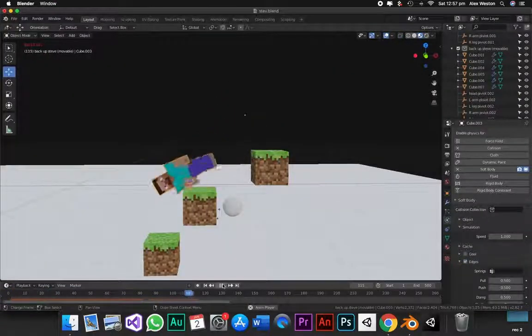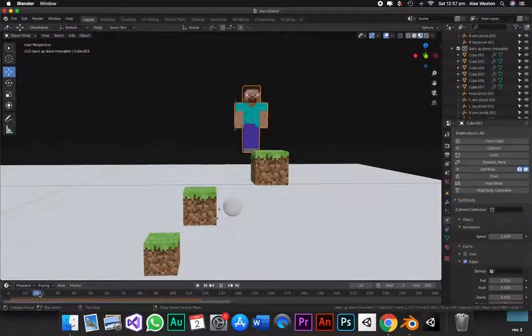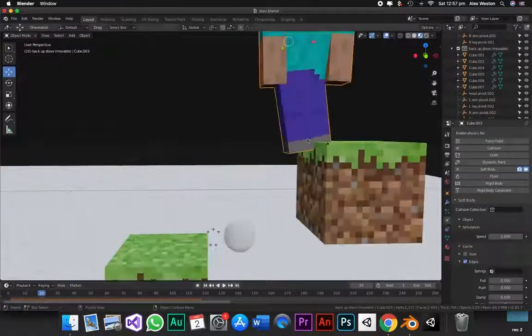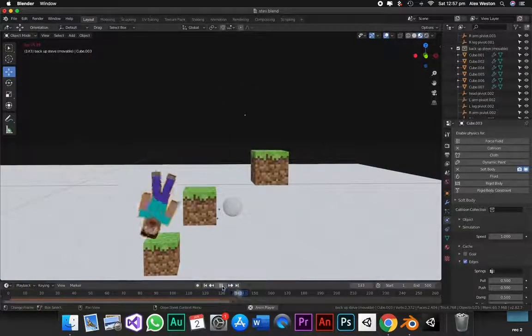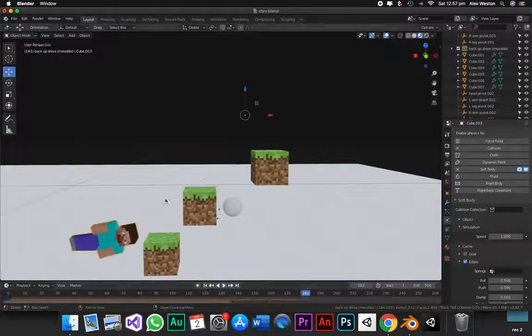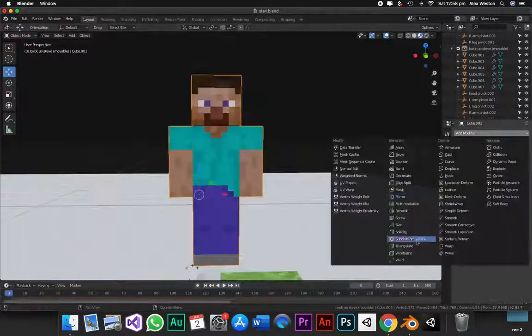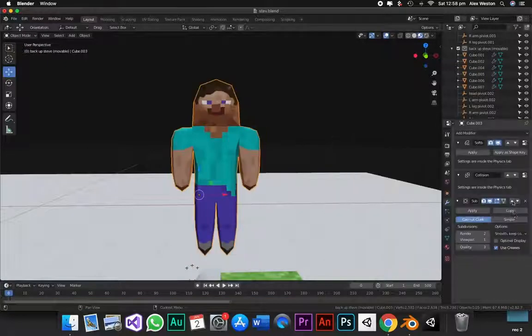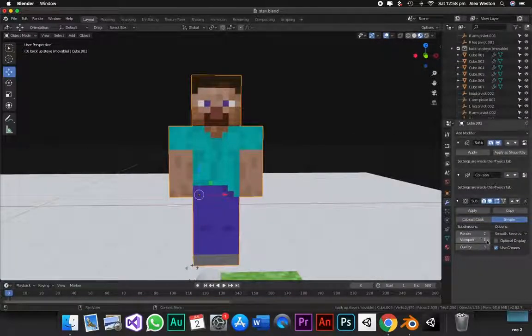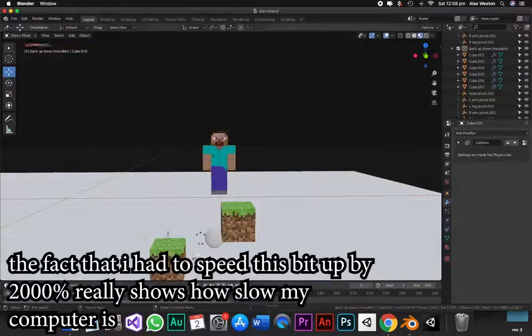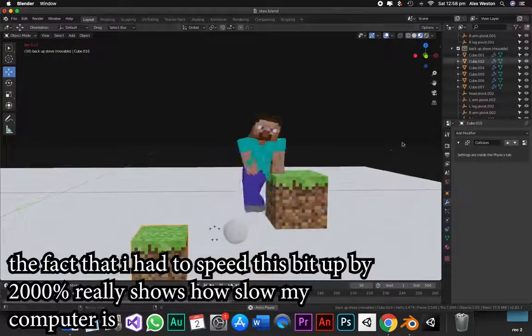But I don't really want Steve to clip into this block, so I concluded that it would be fixed by giving him more geometry. So I gave him a subsurface modifier and- Oh my god! Yeah, just change that to simple. And now we got geometry.